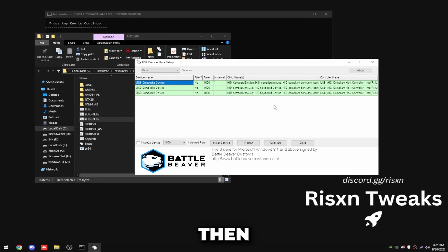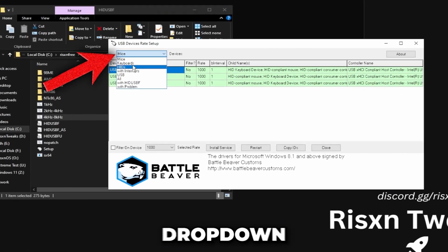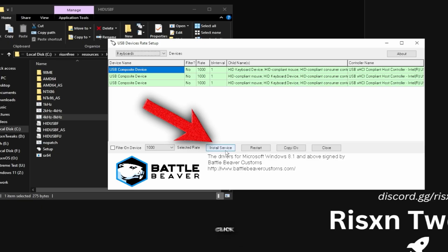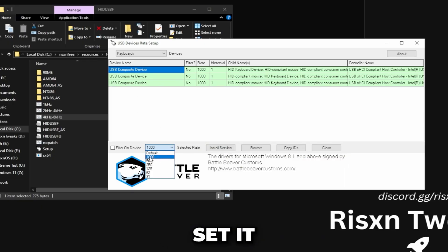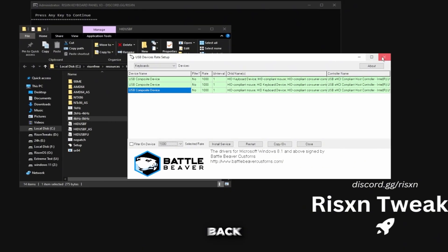Then come in here and at the top click this drop down and click on keyboards. Then for each one of these you want to click on install service and then click this drop down right here and set it to the highest number. Once you've done that just unplug your keyboard and then plug it back in.